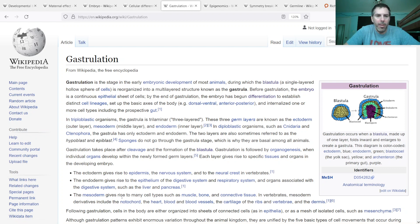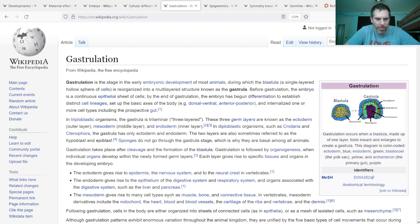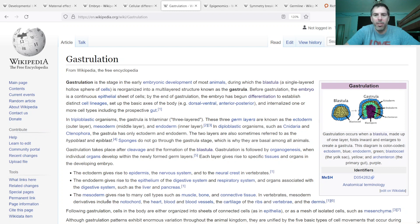For instance, the mesoderm gives rise to muscle, bone, and connective tissue, and a few other things — notochord, heart, and other things specific to vertebrates.